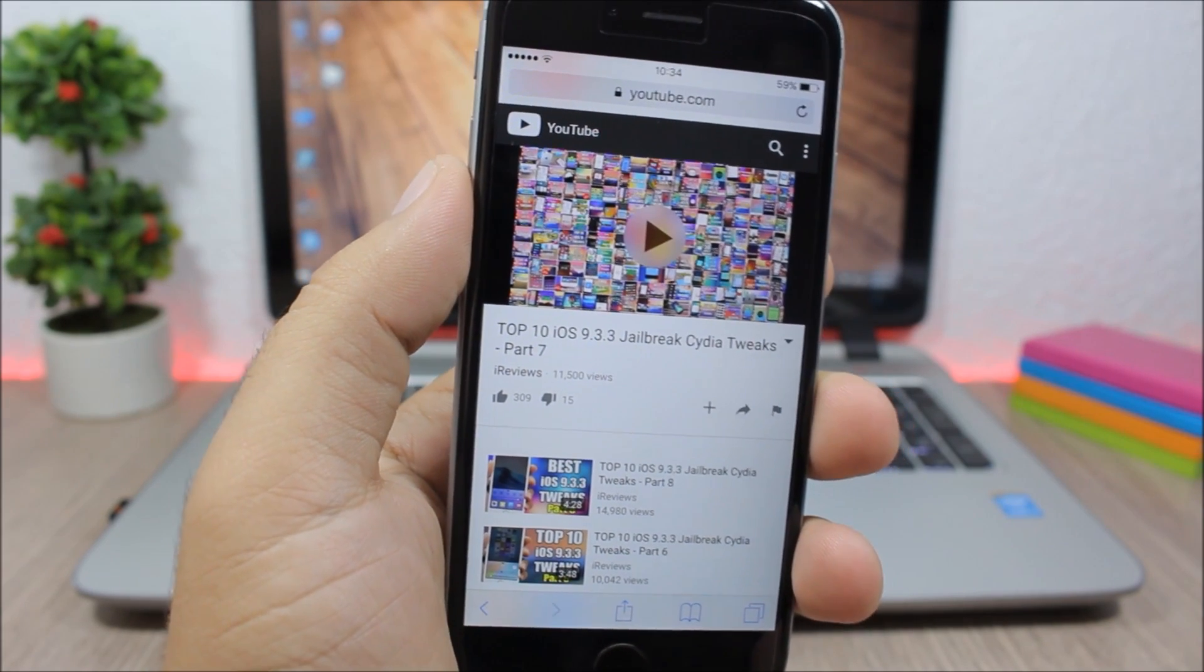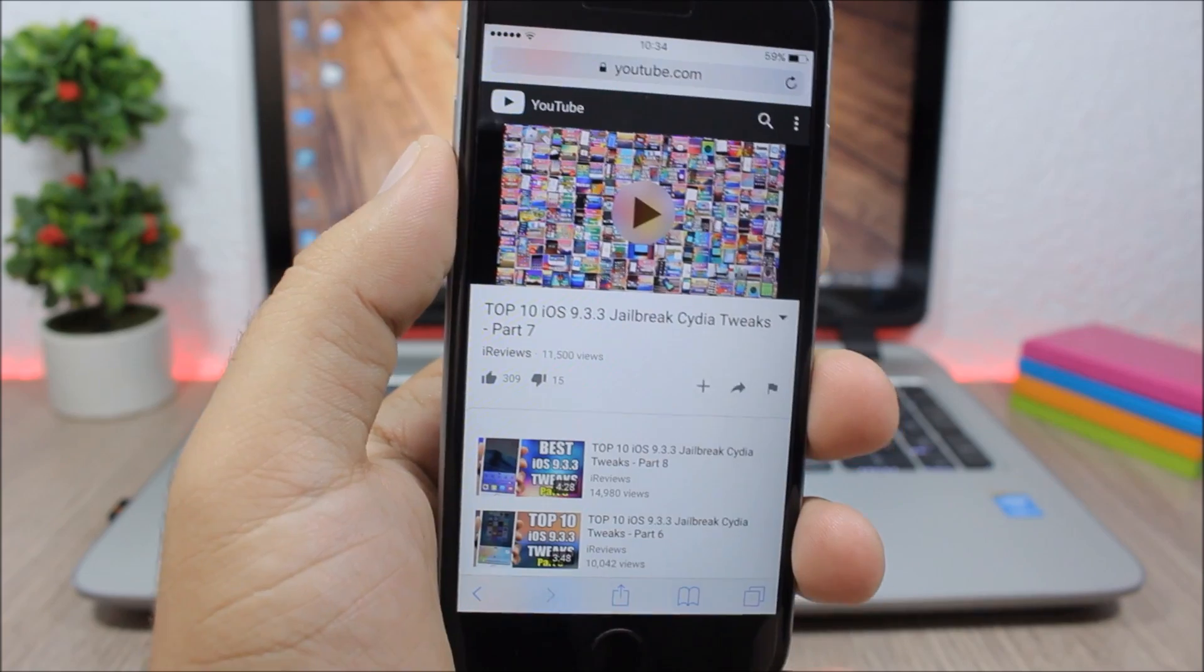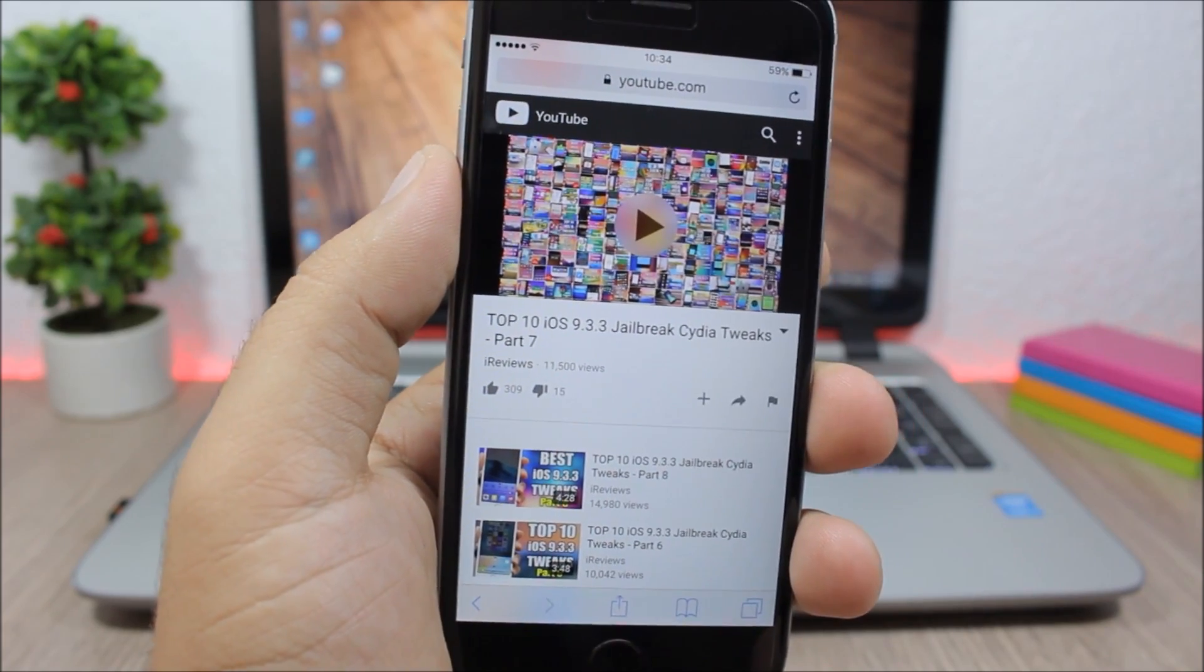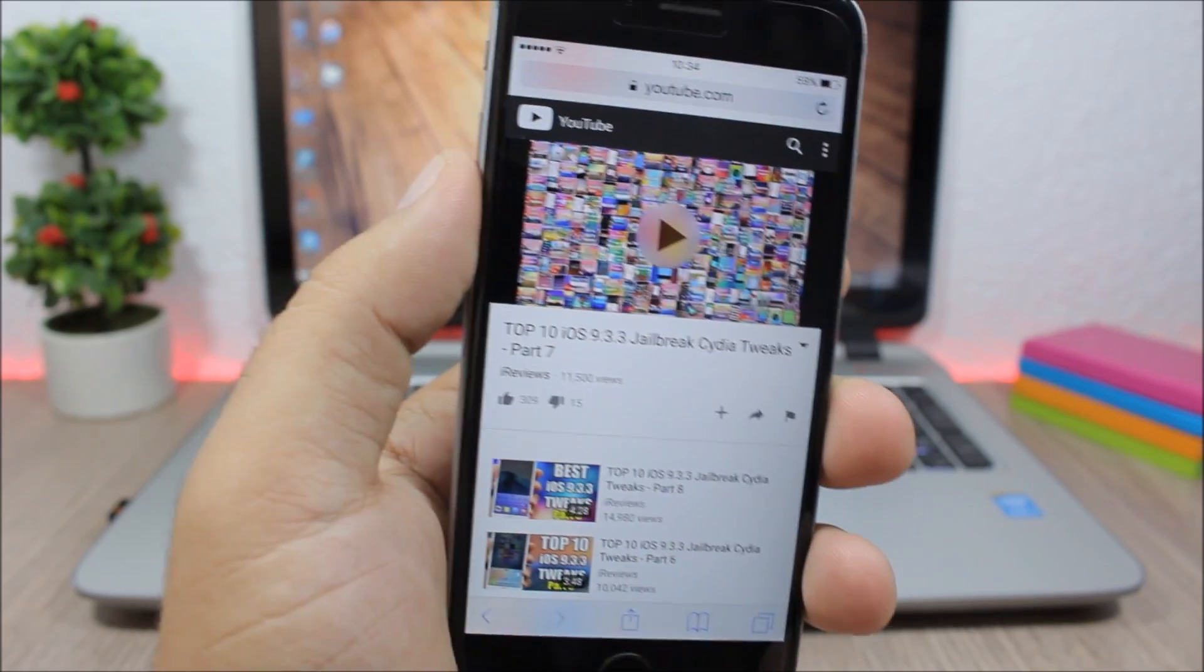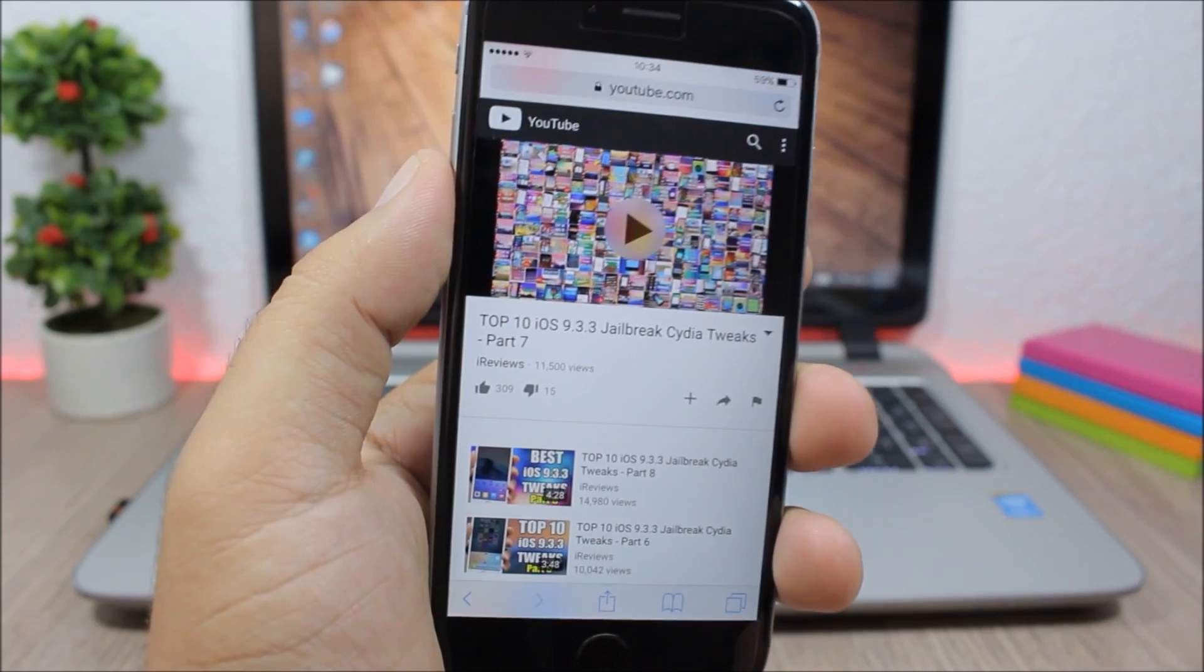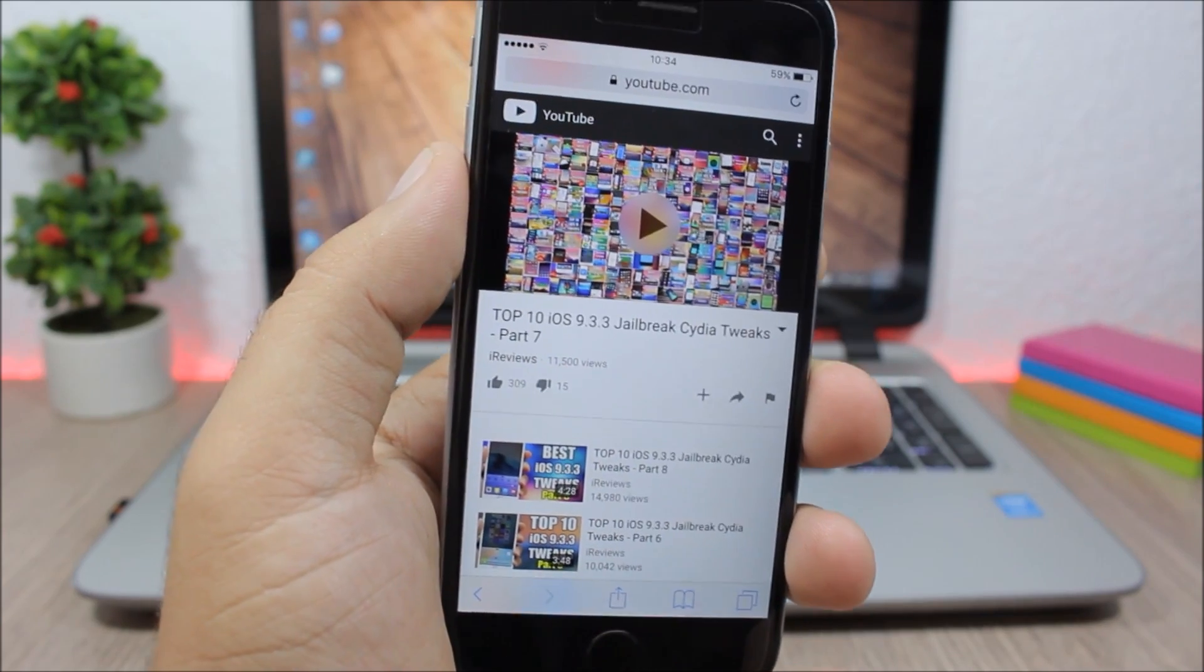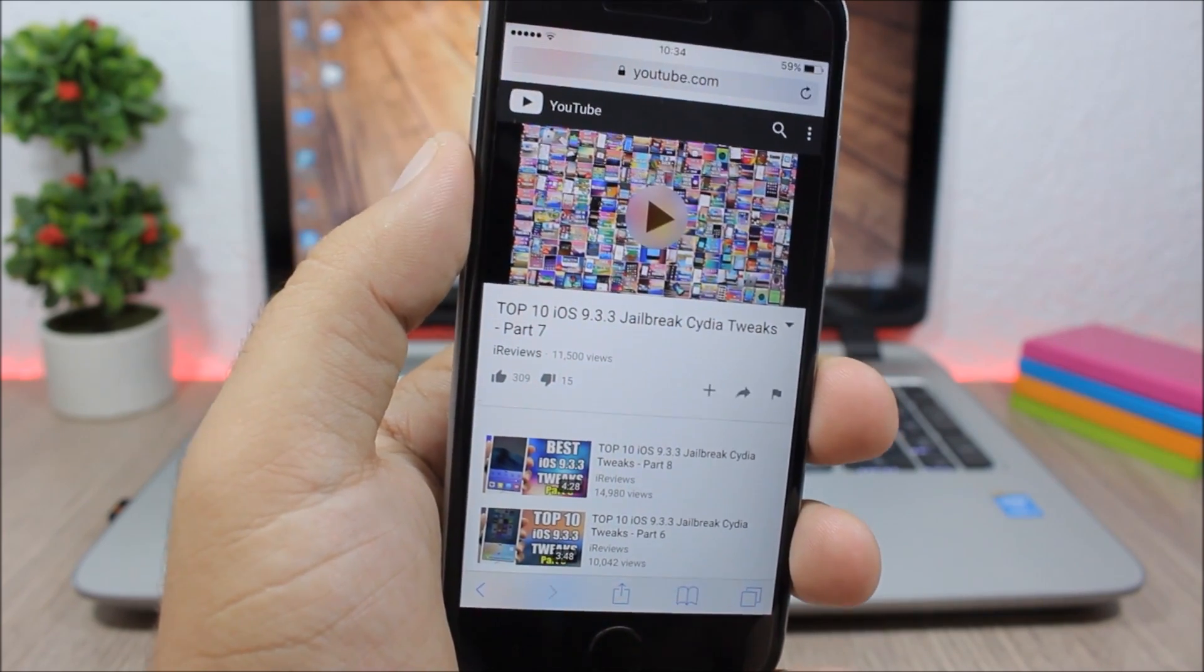Hey, what's up everyone, this is iReviews. In this video I'll show you a Cydia tweak called Pegasus. A lot of people have been asking me for tweaks like this - do they work on 9.3.3? And this one